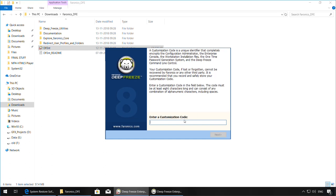You will now be prompted to enter the customization code. This code is a unique identifier that encrypts the console, the configuration administrator, and the workstation files that are created from the management tools. If you lose or forget this customization code, it cannot be recovered by Faronics or any other third party, so it is recommended that this code is documented safely. The code must be at least 8 characters long and can be alphanumeric.